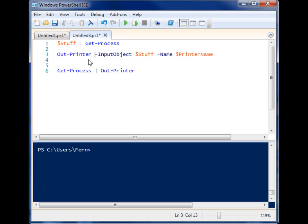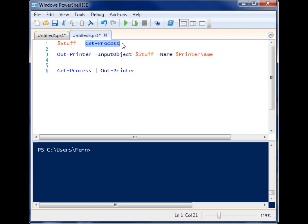And like most things in PowerShell, there's a couple of ways we can do it. In this case, I'm using the input object parameter, and I'm supplying it a variable that contains the get-process information. And that will print it out to my default printer.